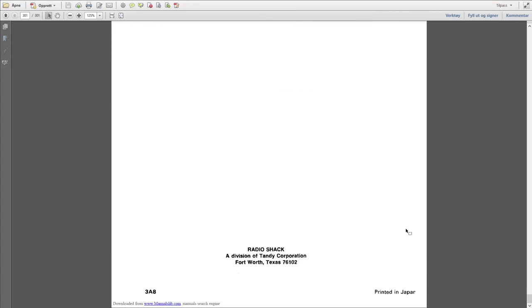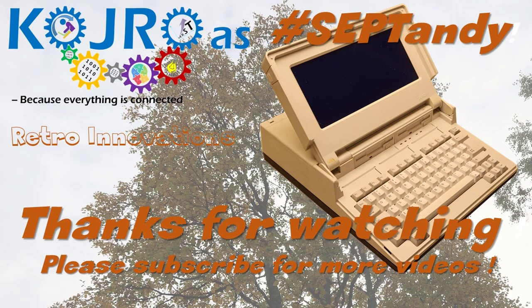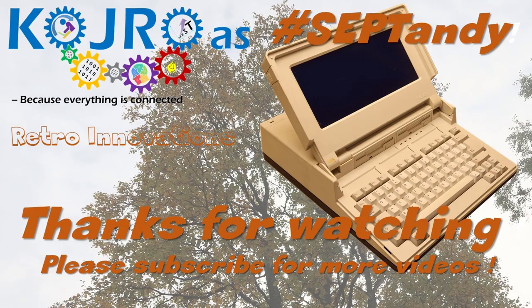So that's it for this rather long episode without actually accomplishing much. But there will be a follow-up on this shortly. Thanks for watching and hope to see you in the next episode. Please hit subscribe if you want to be notified.